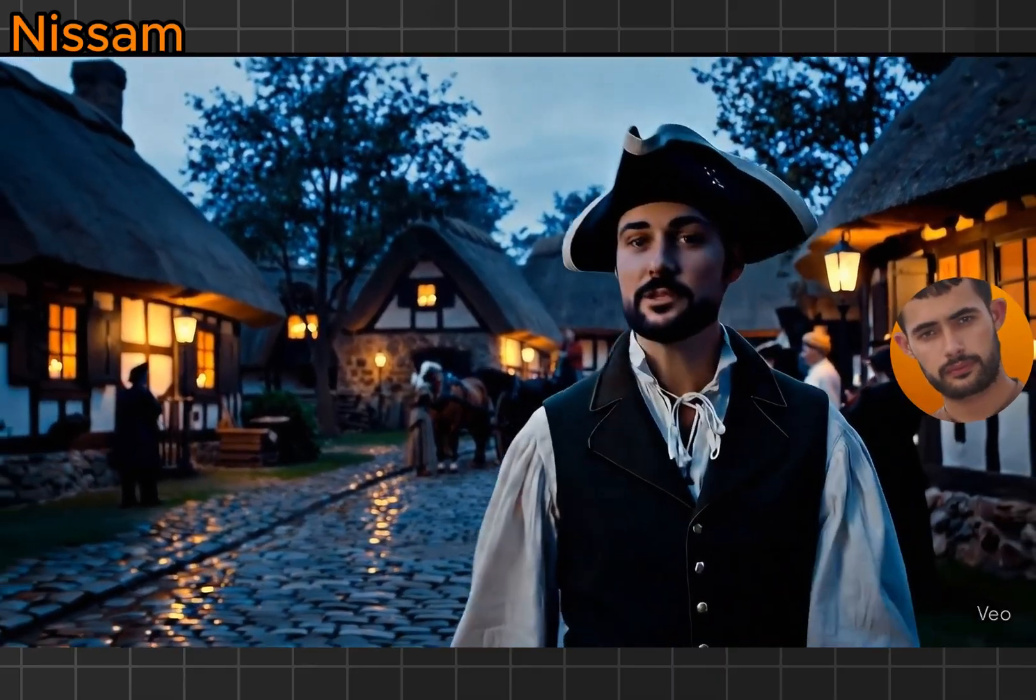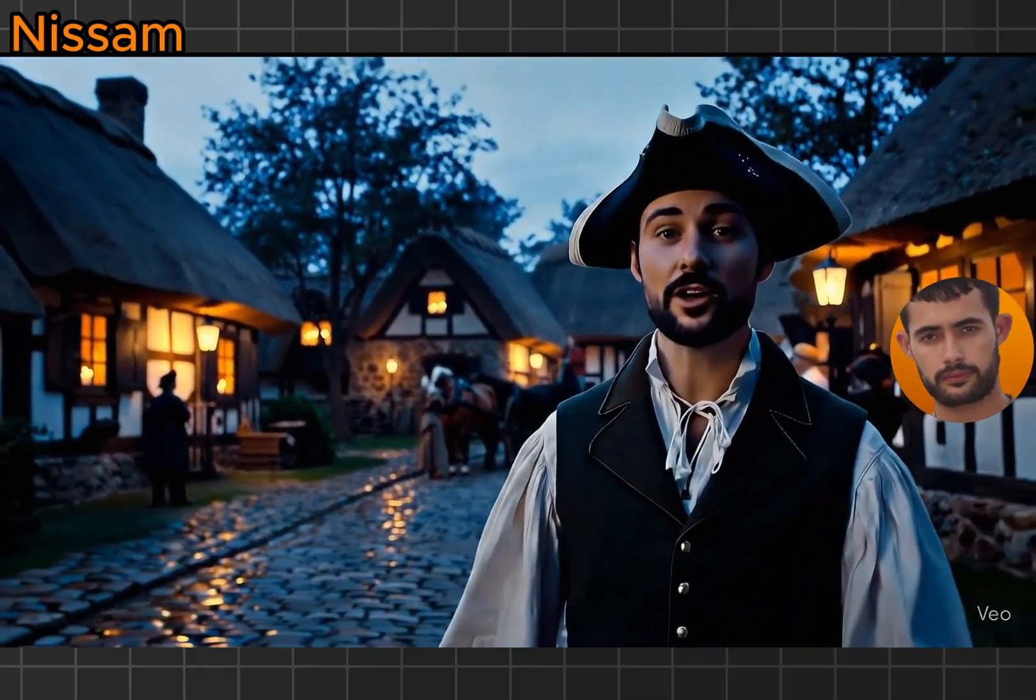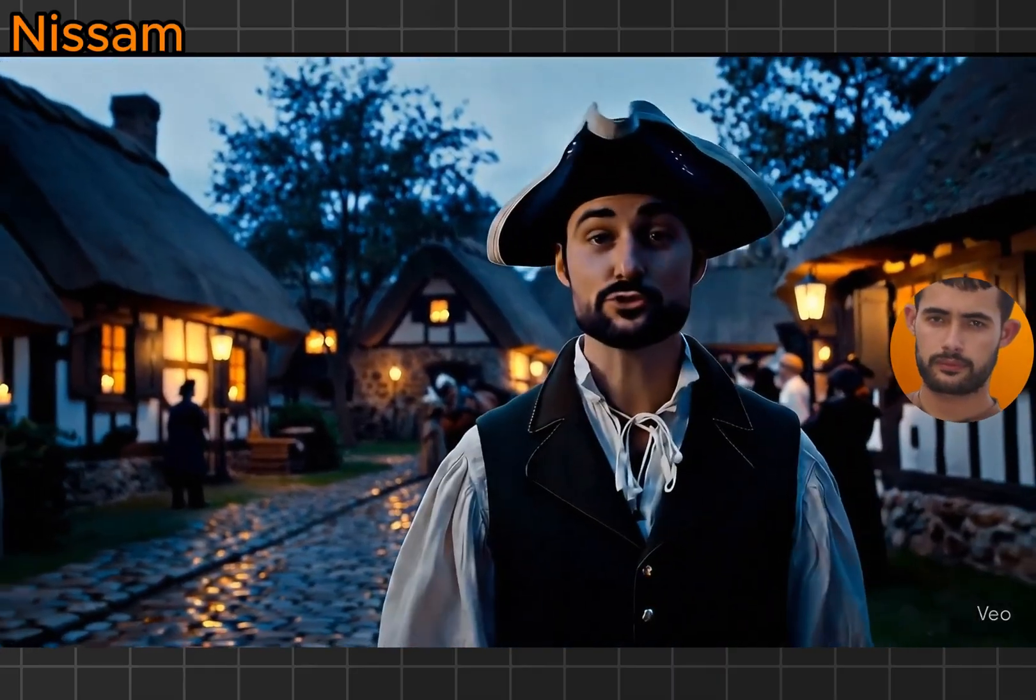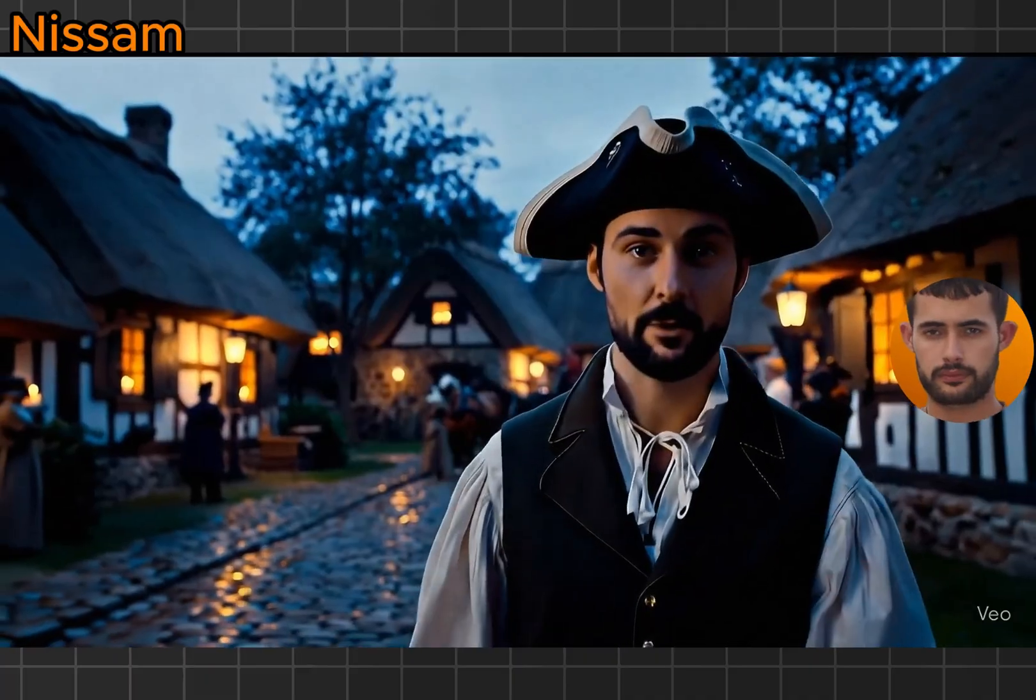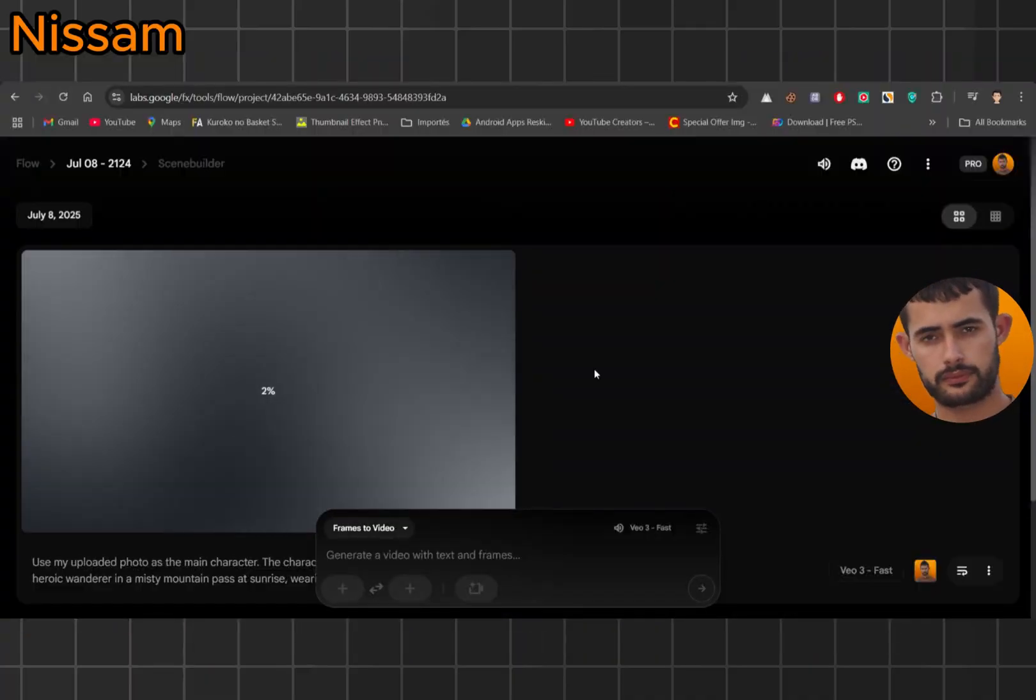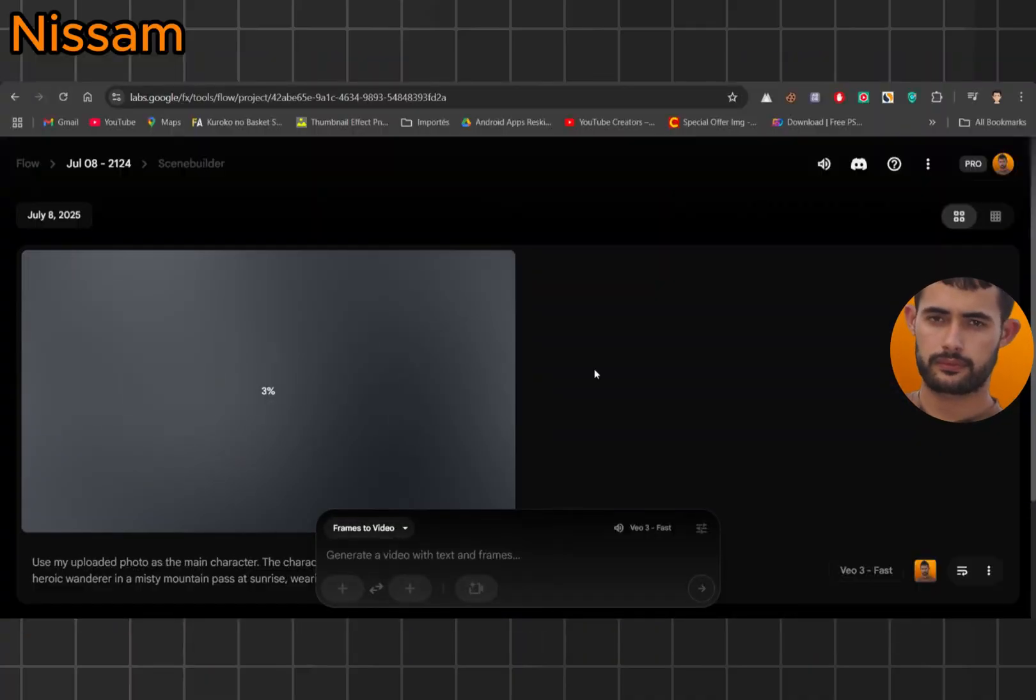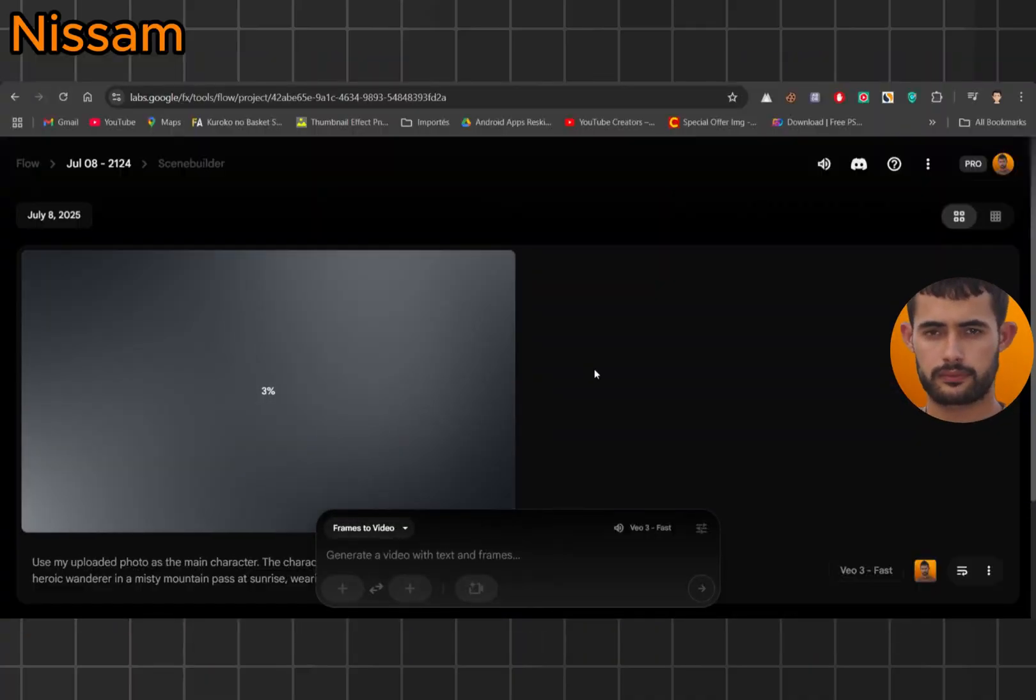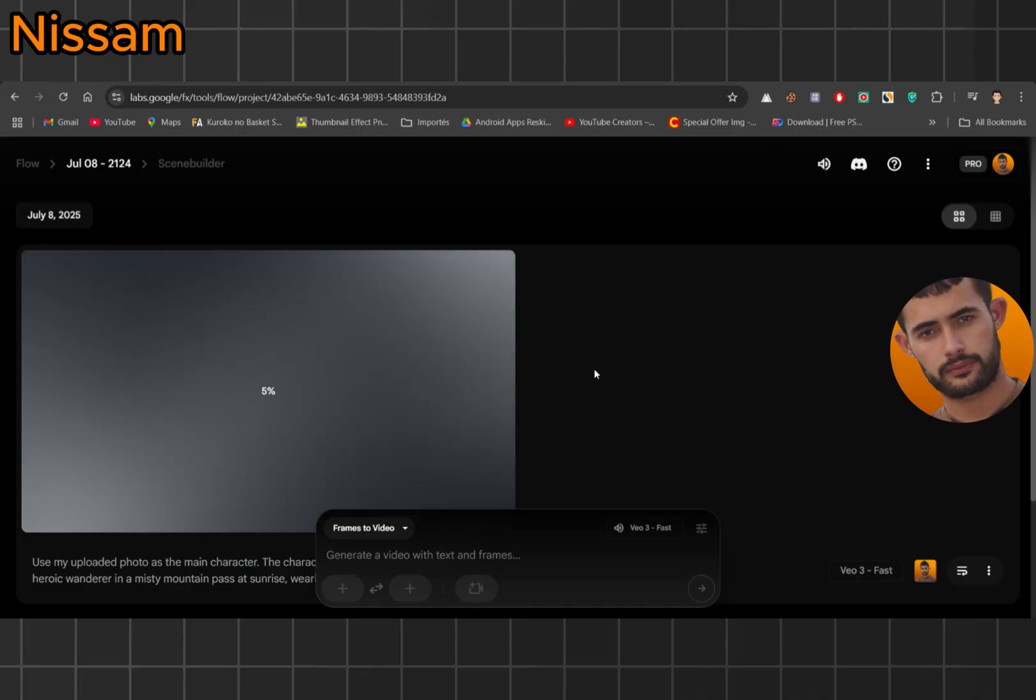And for fun, I made a third one, a little behind-the-scenes style with dialogue. I'm talking to a beautiful girl. I ask her, hey, what's your name? She replies, my name is Veo.